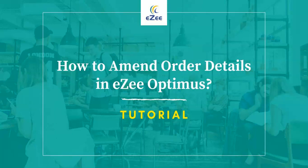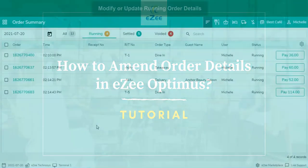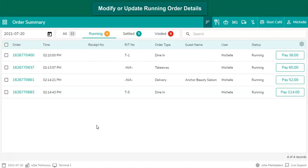In this video, we will learn about how to void or amend the quantity of an item after the order is generated. It is possible that a user may place an order and later realize that an item or the quantity was punched mistakenly. To rectify such operational errors, users can use the Change Quantity option to amend the order details.